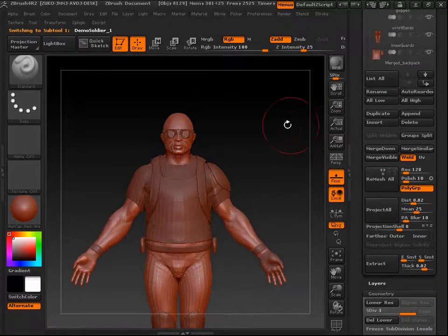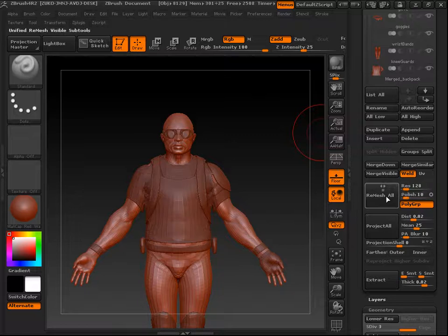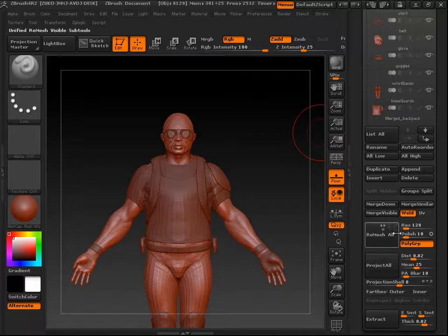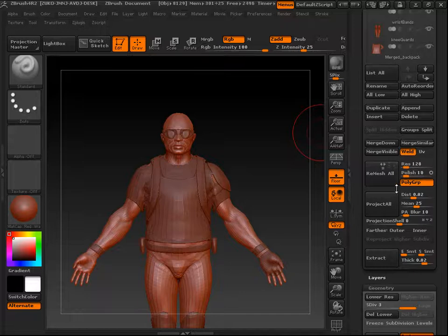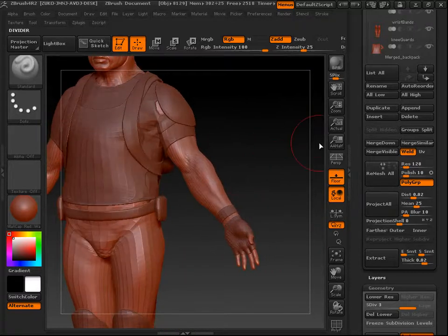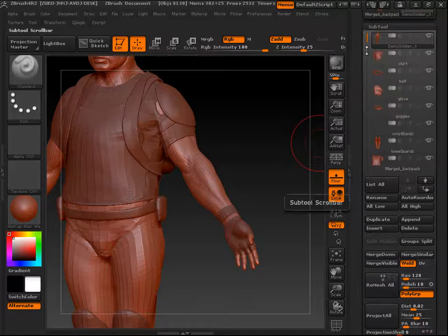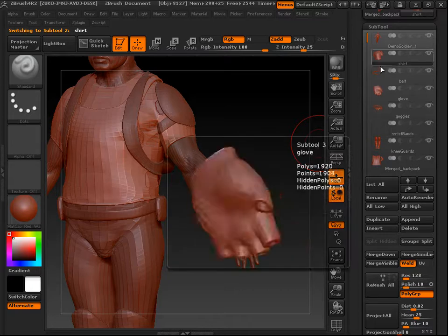Moving on to Remesh — it's an older ZBrush tool that's been more or less replaced by DynaMesh, which does the same thing but faster and more efficiently. Basically, Remesh re-topologizes your tool into new geometry, fills all holes, and does it all in one action. DynaMesh does it as separate actions so you have more control. If you have the newest version of ZBrush, you probably won't be using Remesh much.